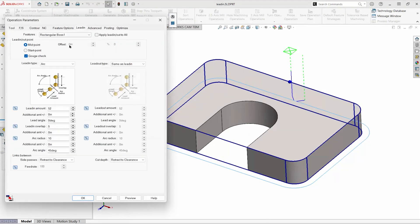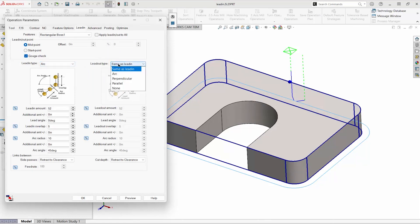In the lead-in tab, we can control the type of lead-in, the type of lead-out, and where the tool enters the cut. It selects the longest edge by default, and we can position it anywhere along that edge.